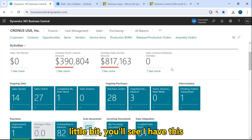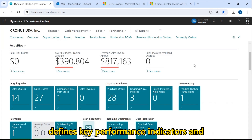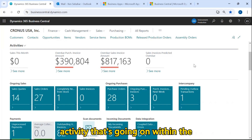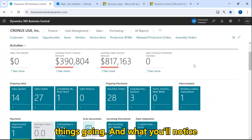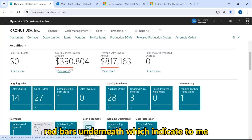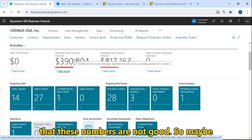If I scroll down a little bit, you'll see I have this activity section. The activity section defines key performance indicators and cues that show me the activity going on within the organization so that I can see how things are going. Right here I've got a few key performance indicators — these two have red bars underneath, which indicate to me that these numbers are not good.